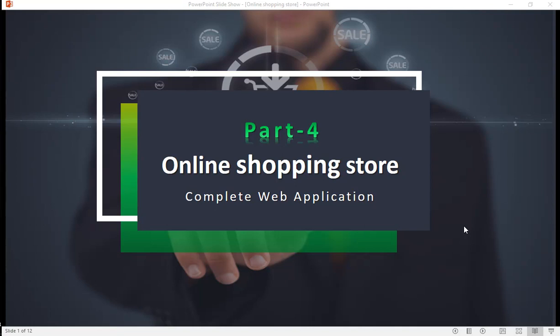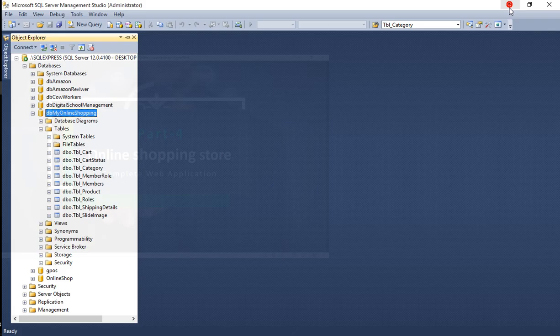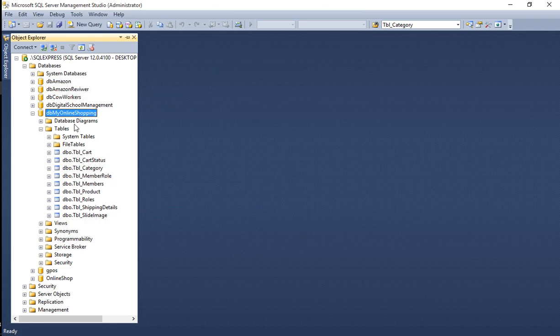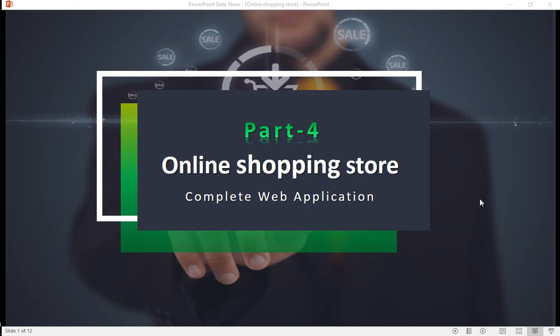Assalamu alaikum everyone, this is part 4 of the complete web application on online shopping store. Before we start this video, please watch part 3. In part 3 I created this database 'db_my_online_shopping', and in this part I am going to use ADO.NET, so let's get started.